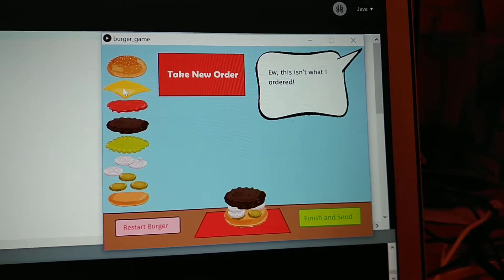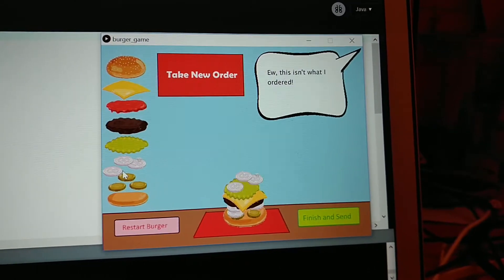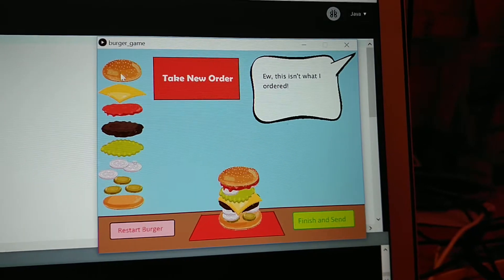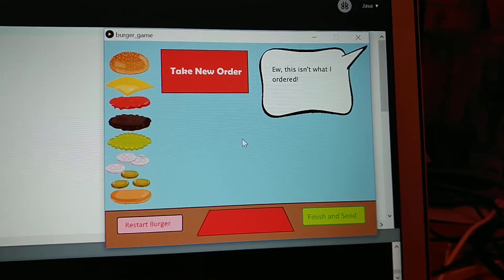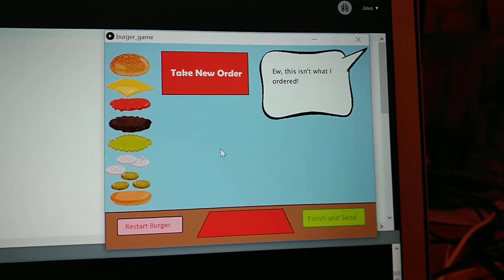Another thing you can do is if you make a burger and mess it up, say you just put a bunch of random stuff on here, you can restart the burger and it starts new.